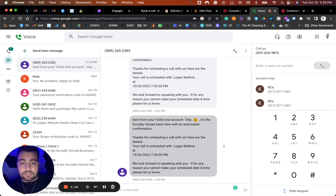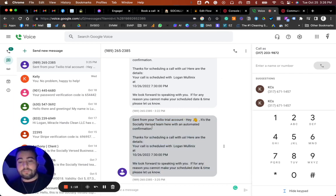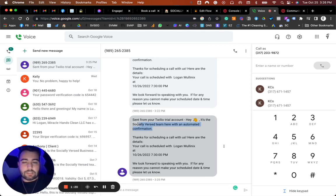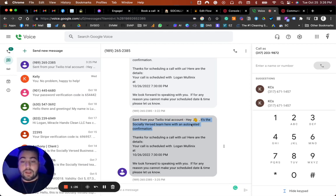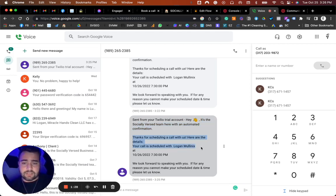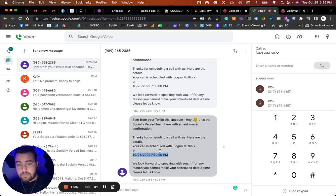As you can see, we have a prompt set up. It says 'Hey, it's the Social Versa team here with an automatic confirmation.' We may want to adjust this depending on grammar. It says 'Thanks for scheduling a call with us. Here are the details: your call is scheduled with Logan Mullnex at 10-26, which is today at 7:30 PM.'